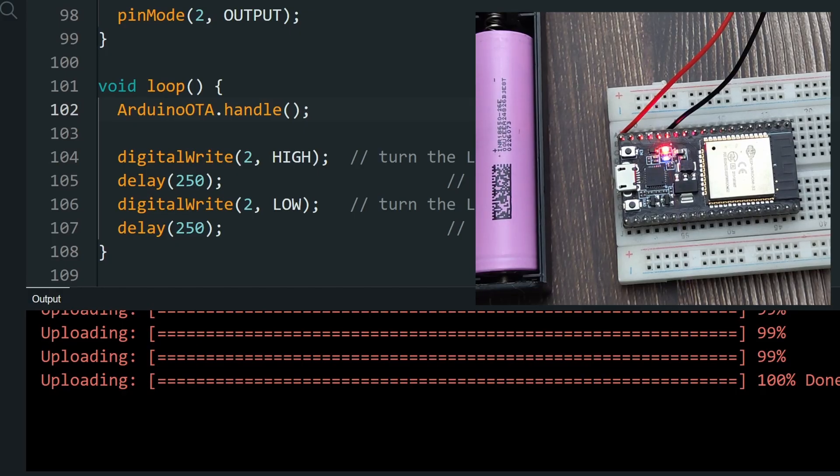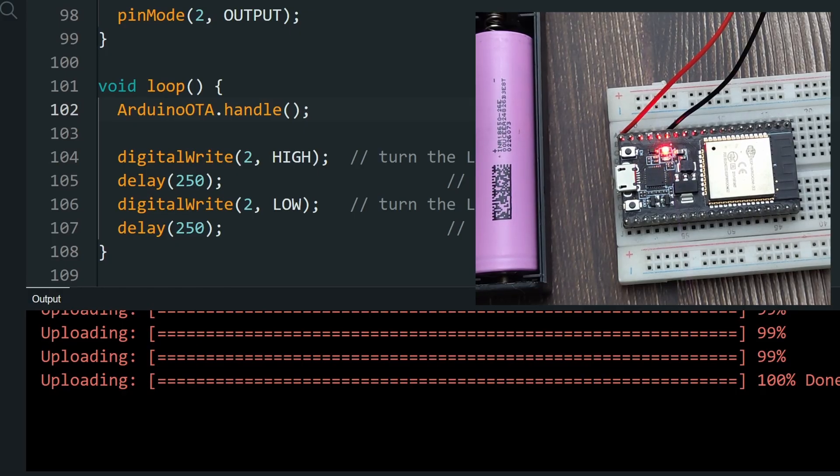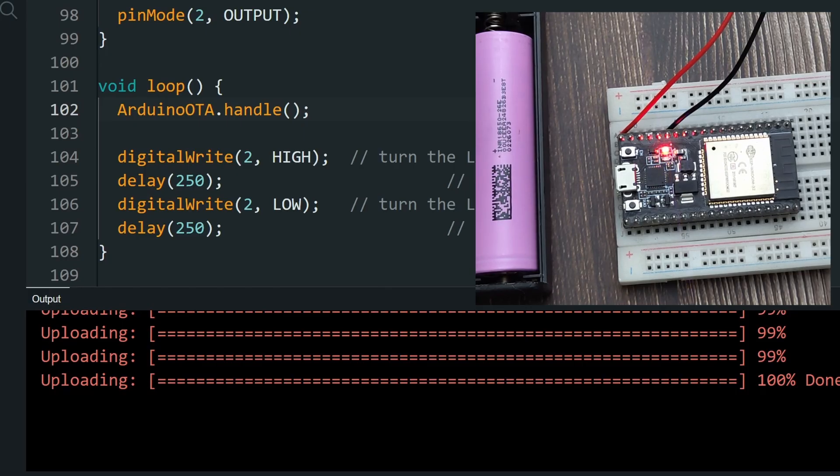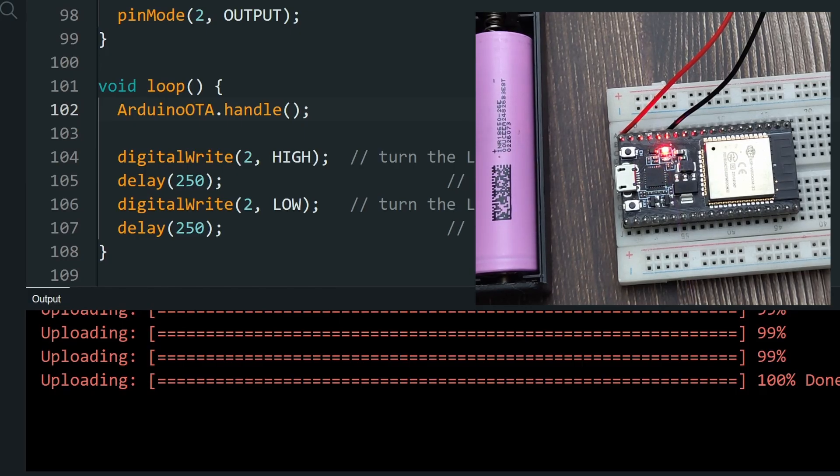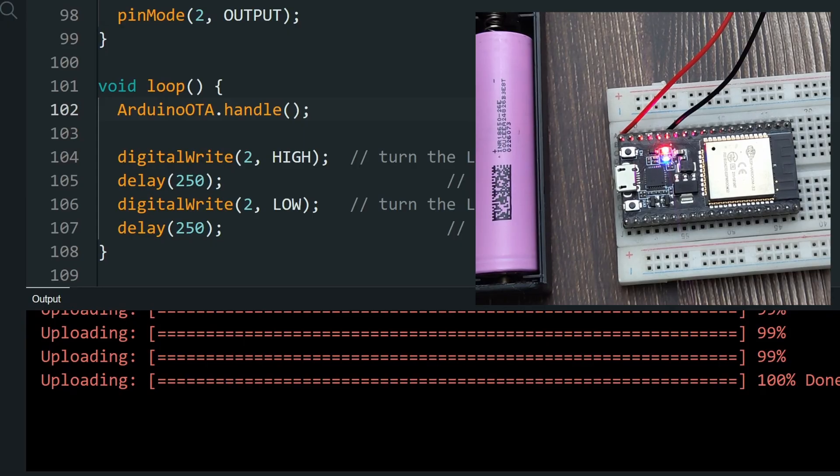This method is easy, but it is not very secure. Any device on the same Wi-Fi network can access your board and even upload code to it, and also can hack and get your Wi-Fi credentials. So let's look at the alternative.